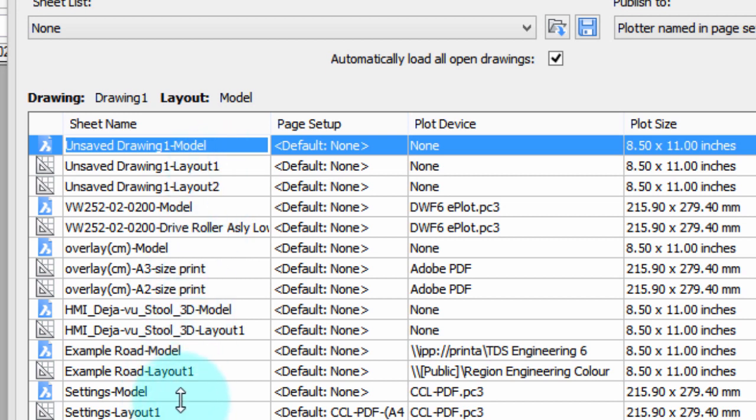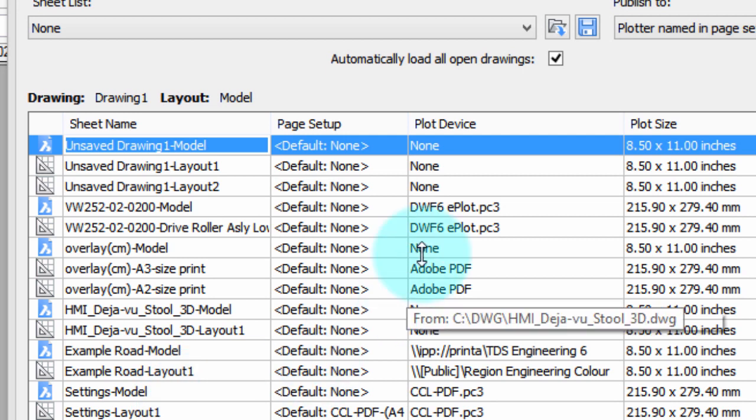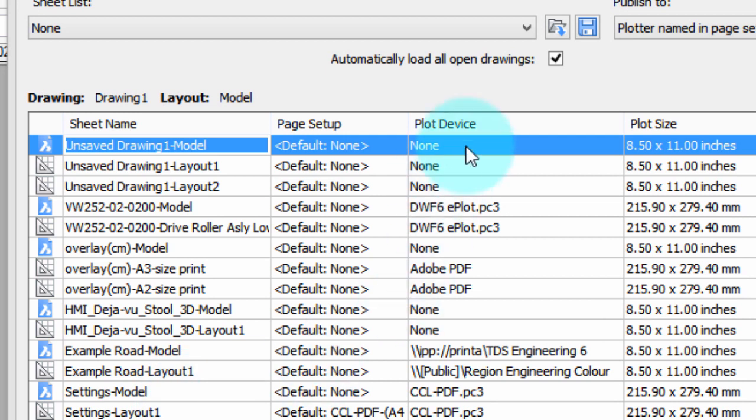And the next thing to look at is the plot device because that's where it's going to be plotted. For this first drawing, it's none because it's a brand new drawing that was just opened up. It's blank. No plotter has been assigned.